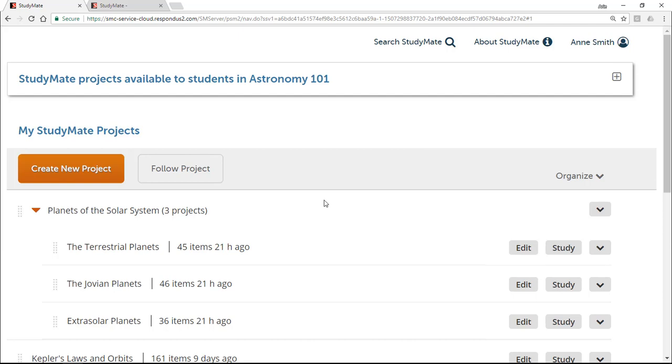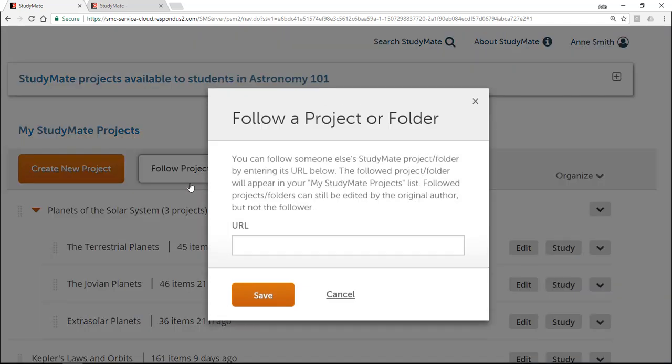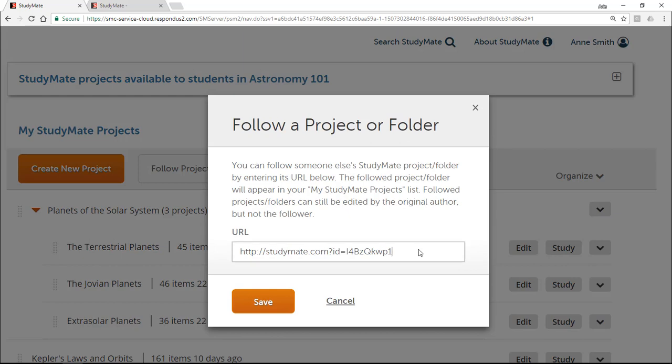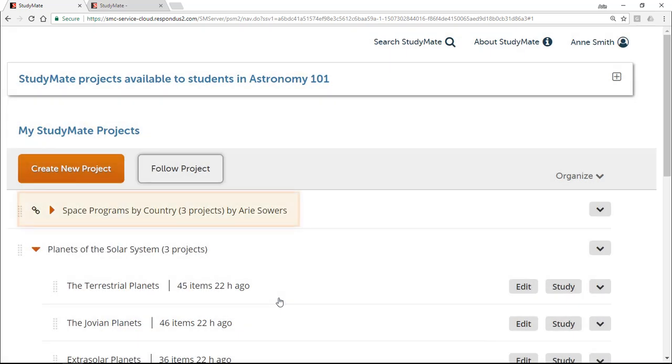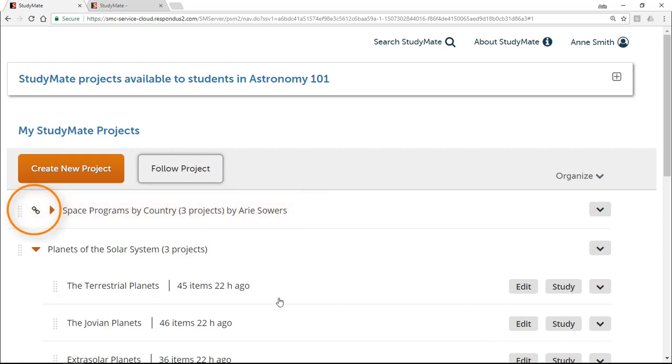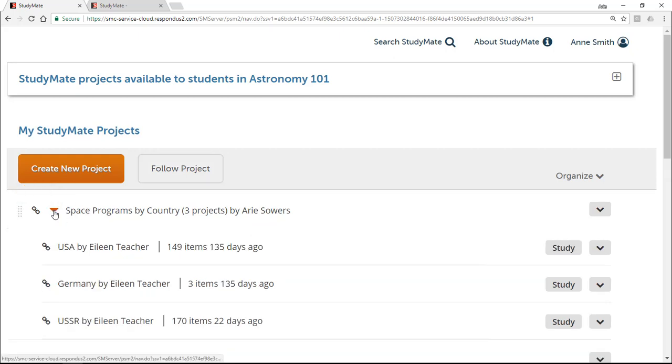To follow a folder, select Follow Project and then enter the URL for the folder. The folder will now appear in your My StudyMate Projects list. An icon will indicate that it's a followed folder, and the author's name is also shown. Expand the folder to view the individual StudyMate projects within it.